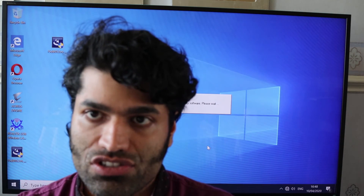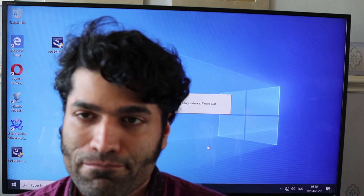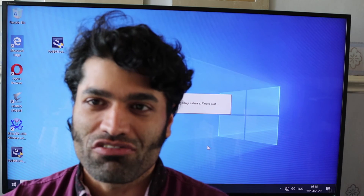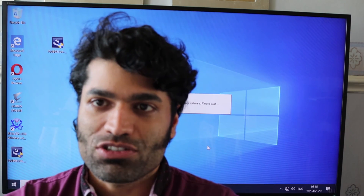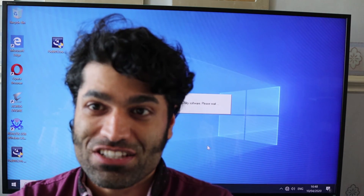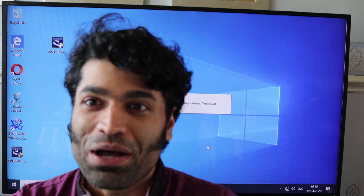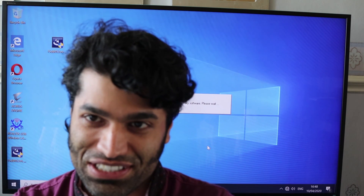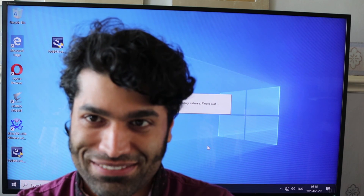I hope this video was useful. If it was, please don't forget to share, subscribe, and put a thumbs up if you liked it. I will see you next time — bye for now.